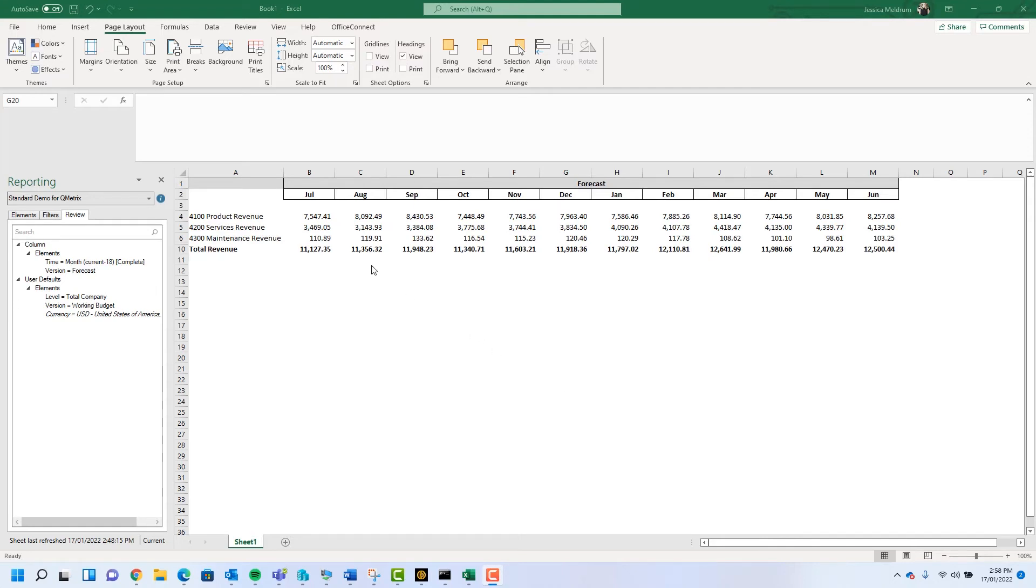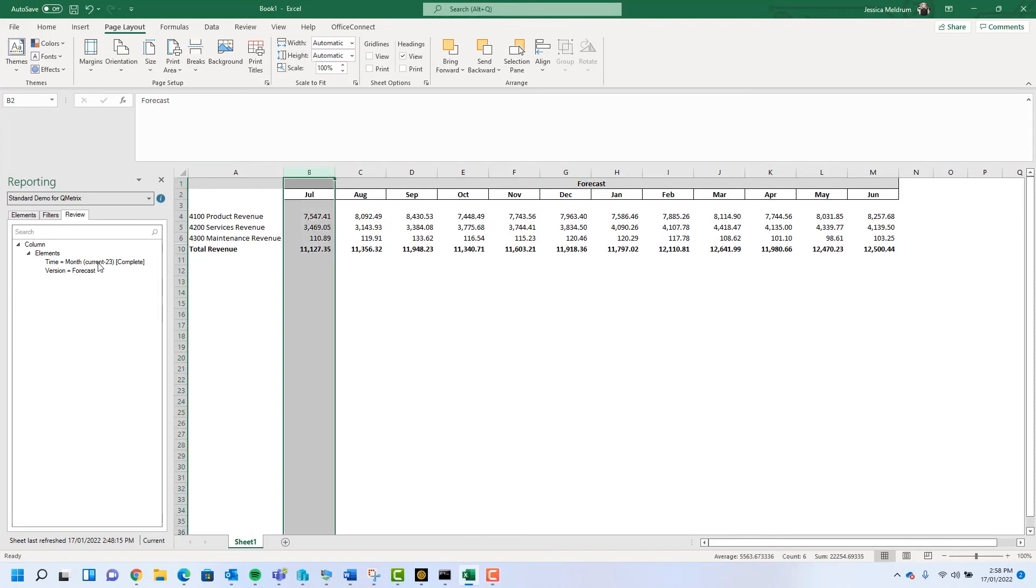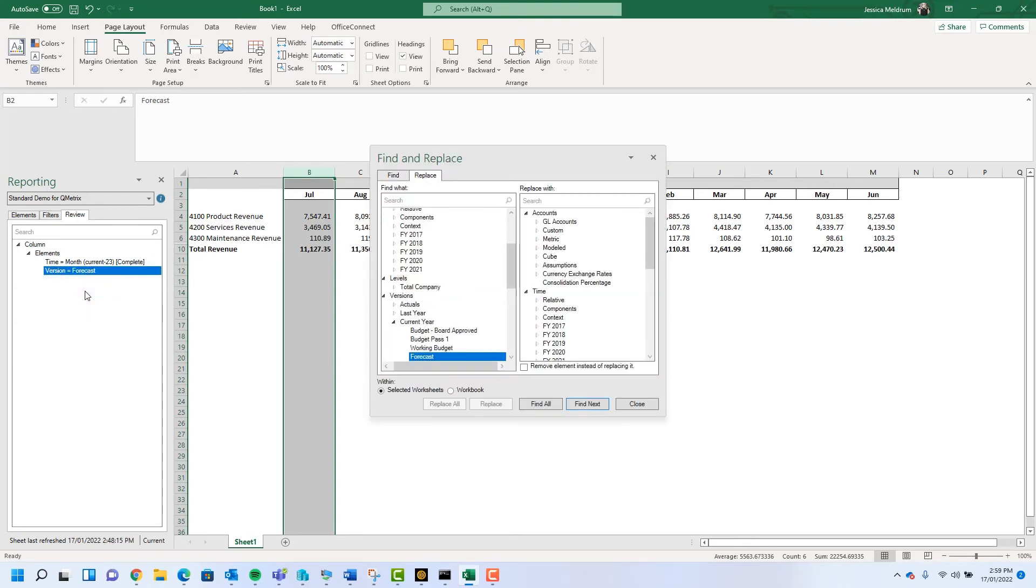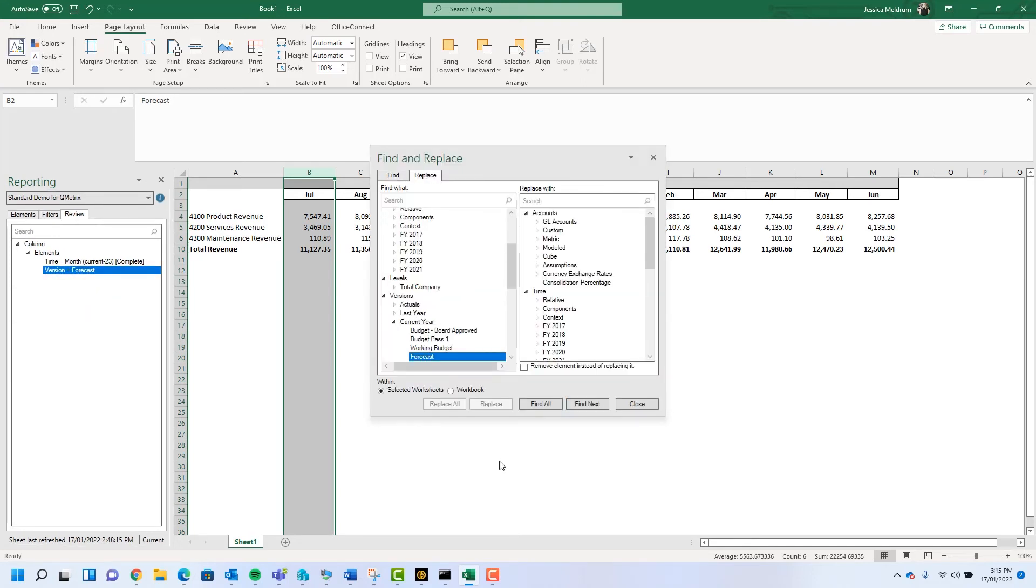Instead, by highlighting one of the columns and looking at the review tab, I can right-click on the version and I can select replace. On the left-hand side it will allow me to select the element I want to replace.